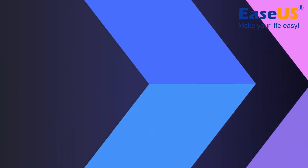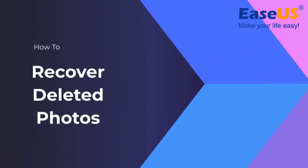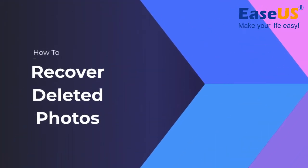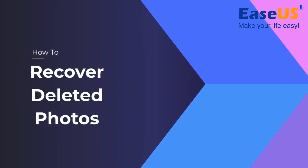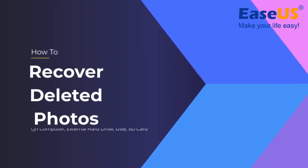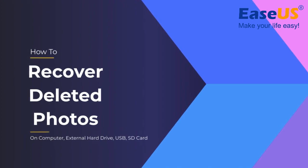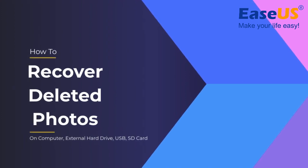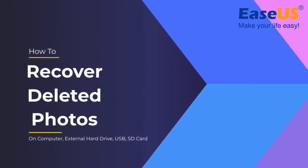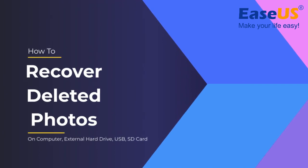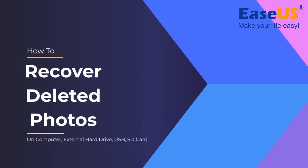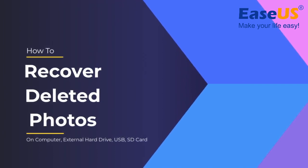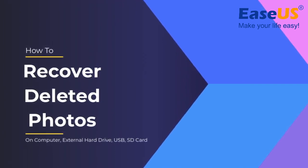Are you looking for a reliable way to recover deleted or permanently deleted photos, images, or pictures on your Windows computer, external hard drive, USB flash drive, or camera SD card? If yes, stay here. I'm here to help. Follow me to see how to get back your lost photos immediately.